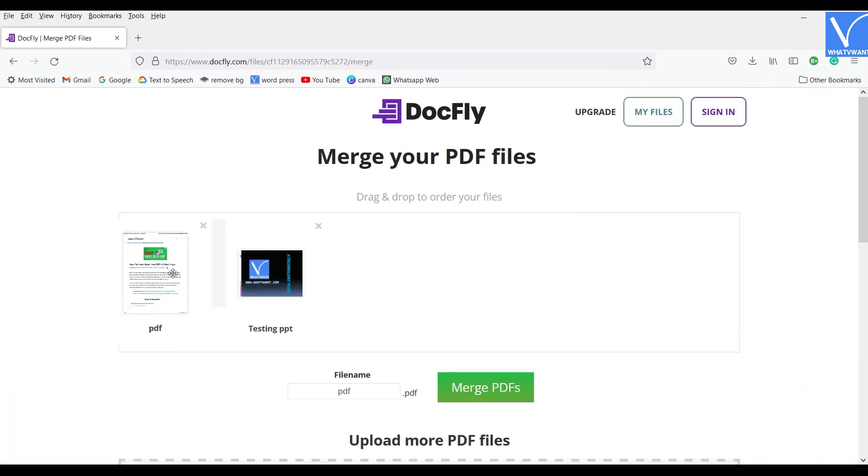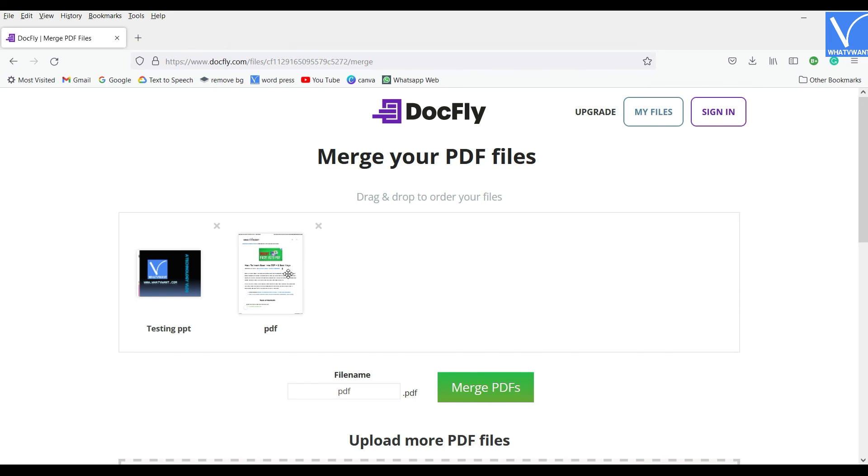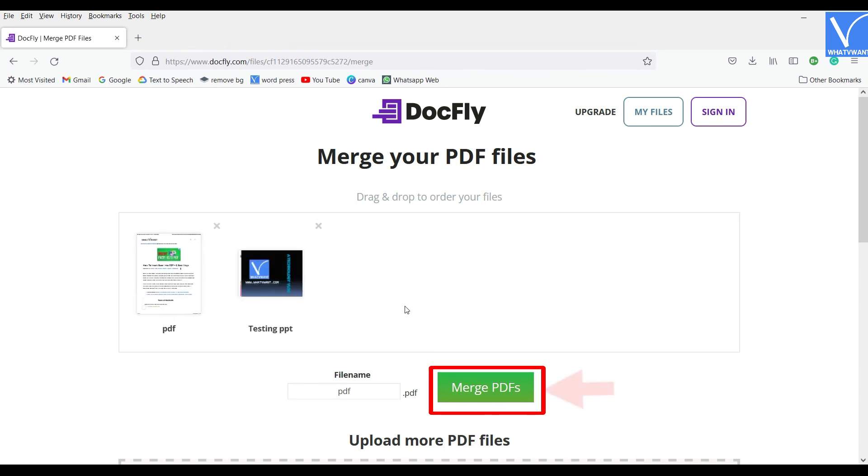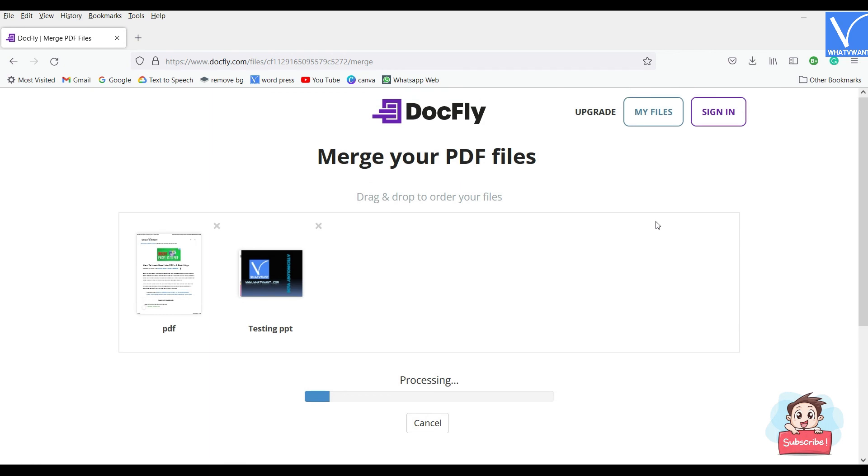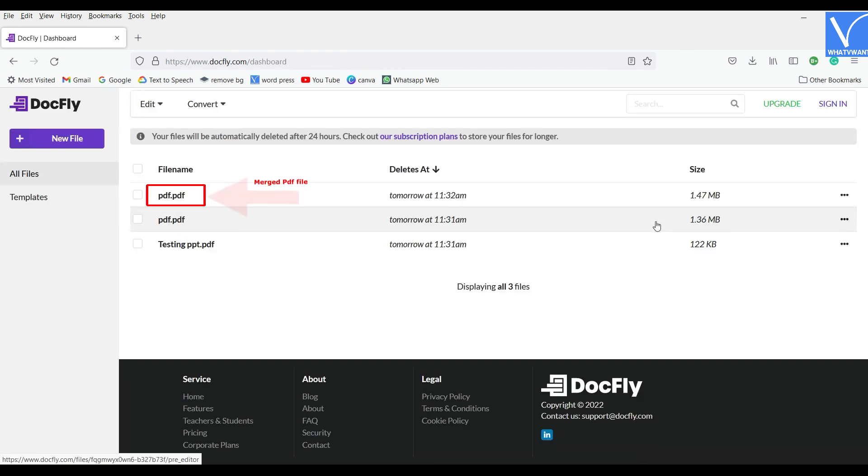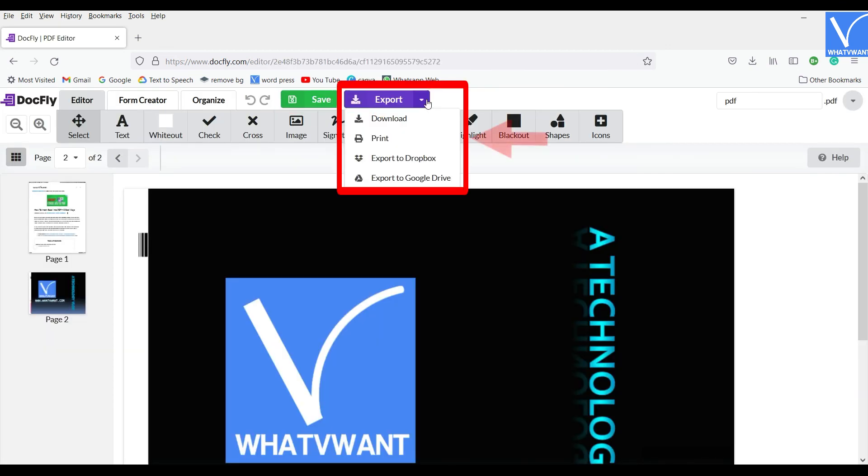From here, you can rearrange or reorder the PDFs and later click on Merge PDF option. It takes some time and then takes you to the homepage where you will find the merged PDF. Select the PDF from here and click on Download option to download it to your computer. You can also export the document directly to Dropbox and Google Drive. That's it.